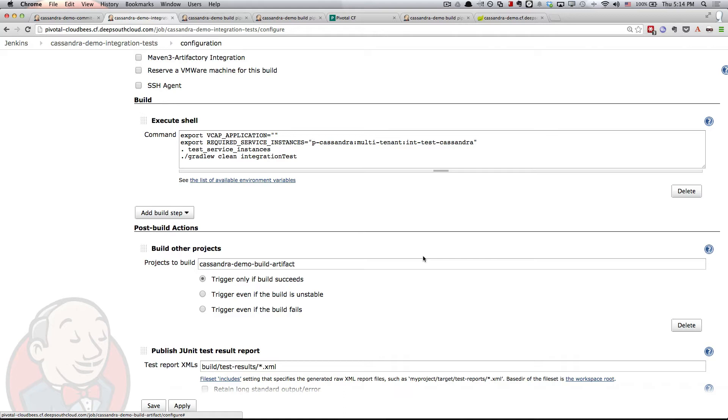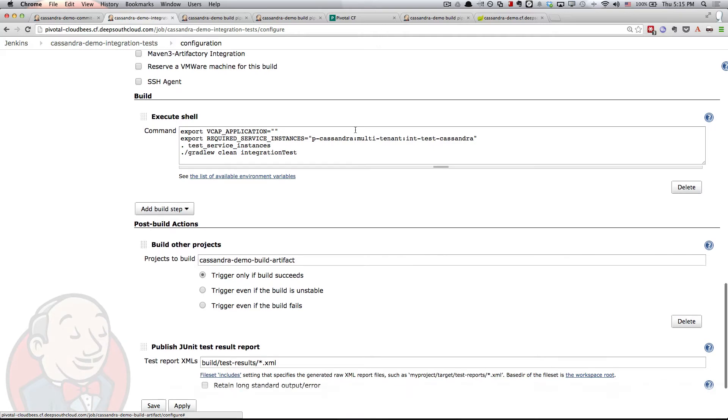Finally, after those tests run, regardless of whether they actually pass or fail, Jenkins is going to tear down those services for me. So this is a very nice integration. I didn't have to do a lot of work to get the services that I need to run my integration tests. And so now I can actually build my deployable artifact by kicking off that build.